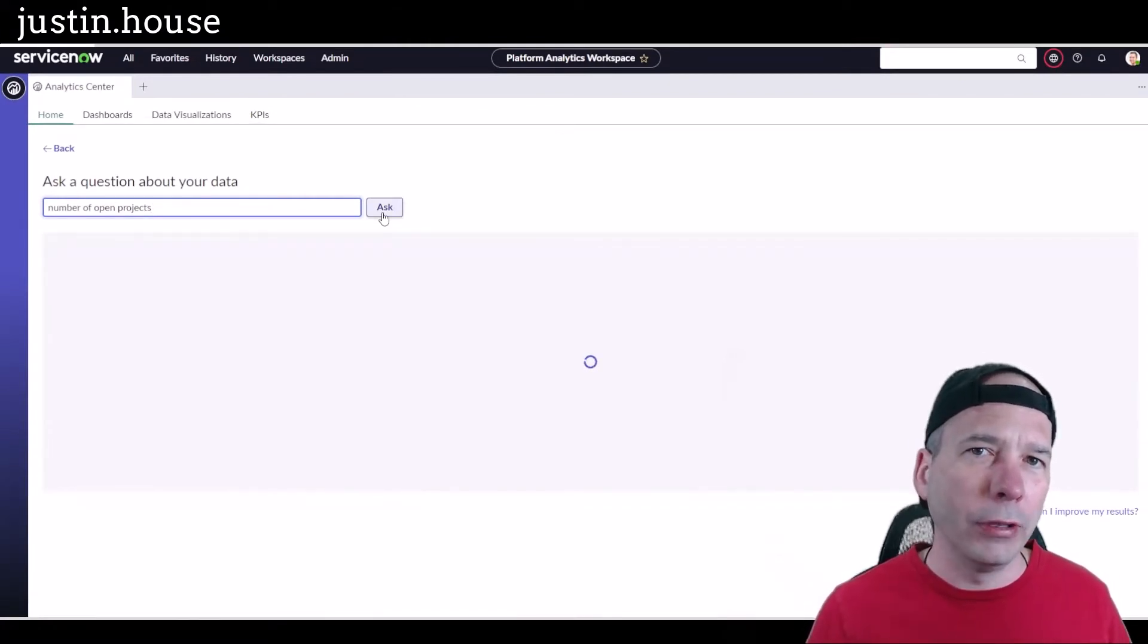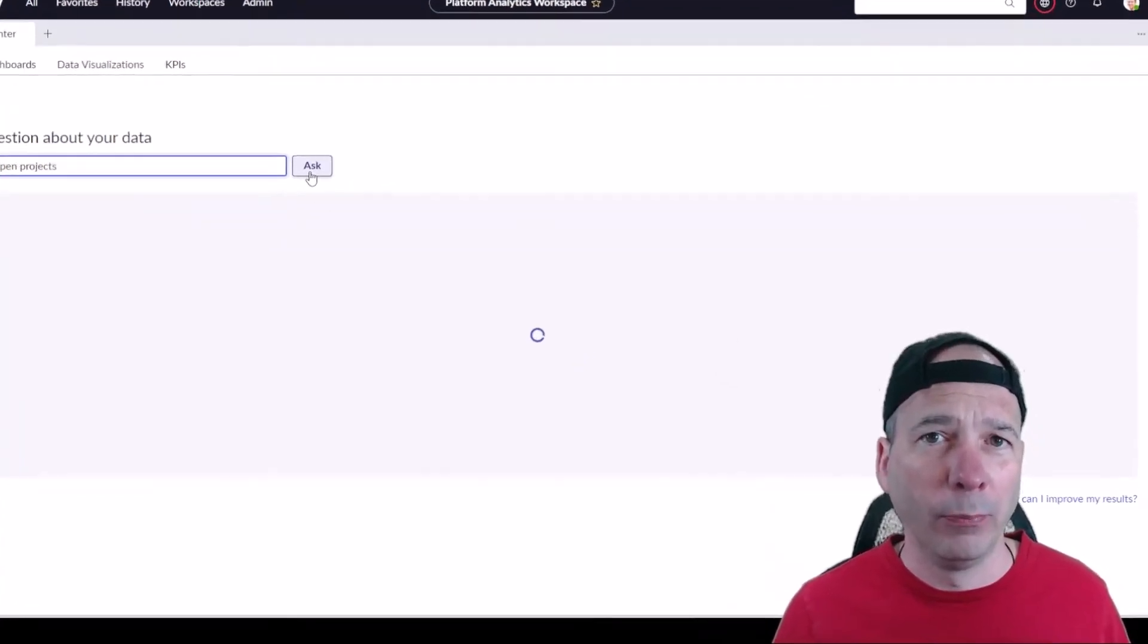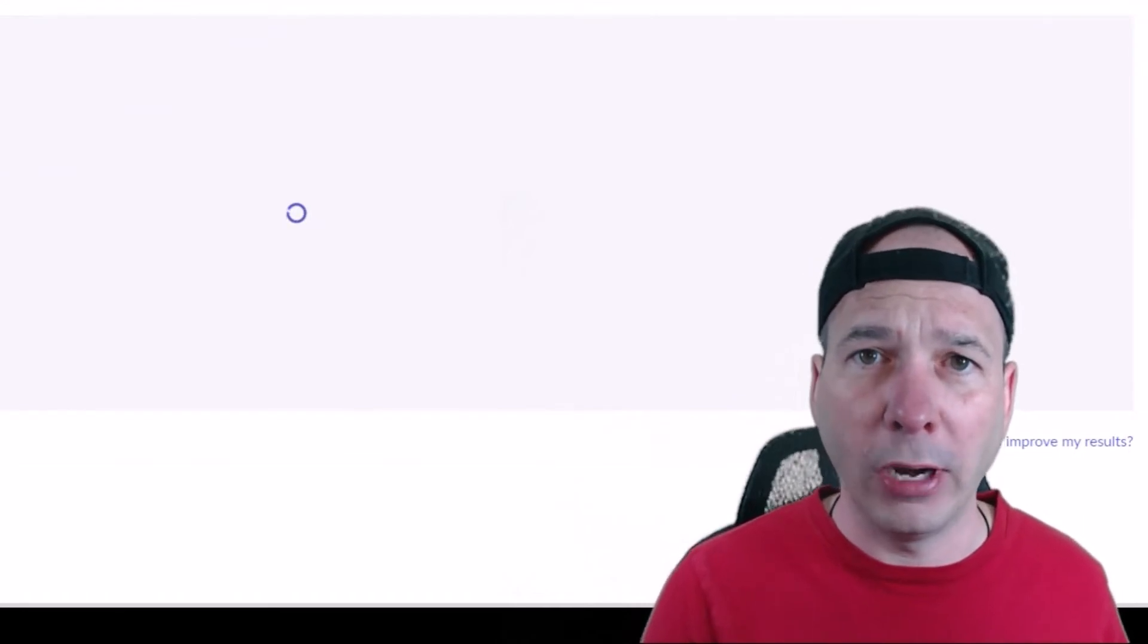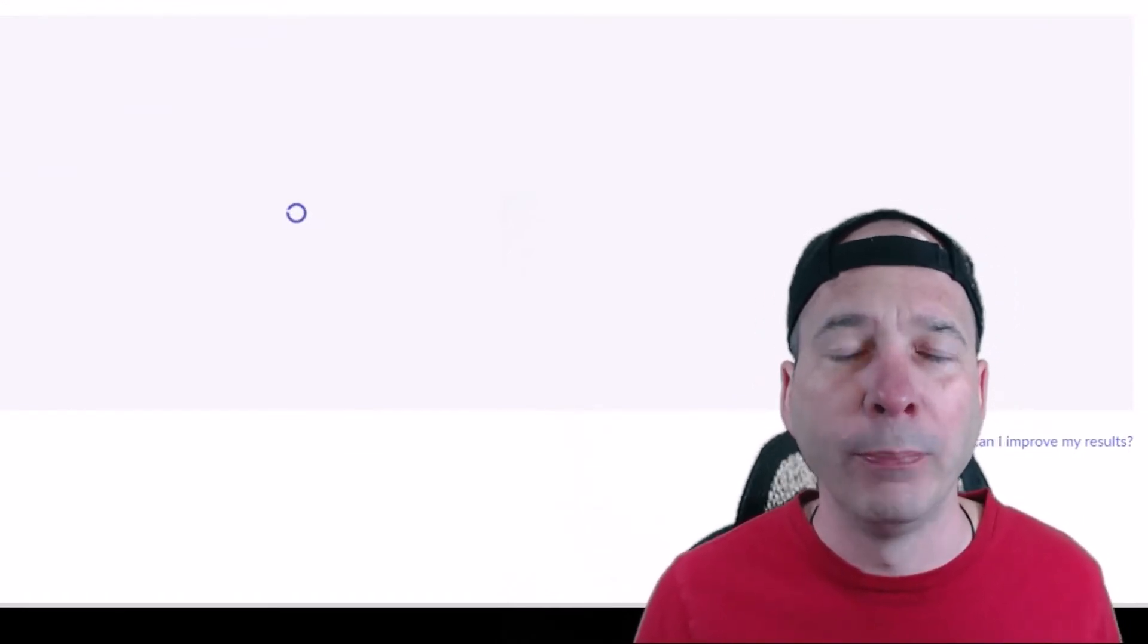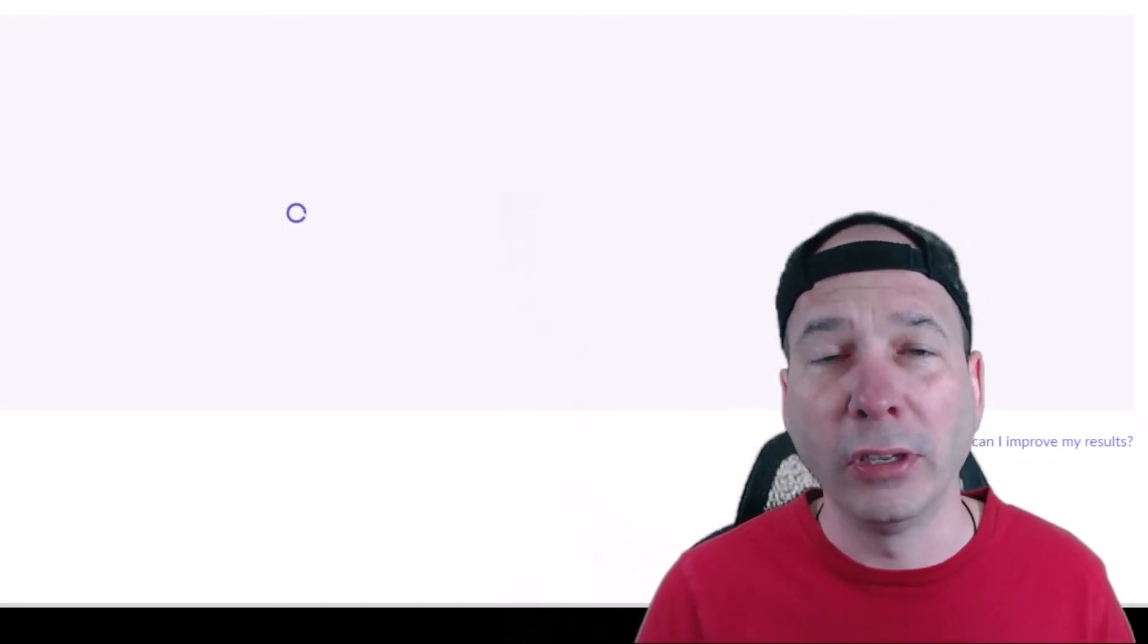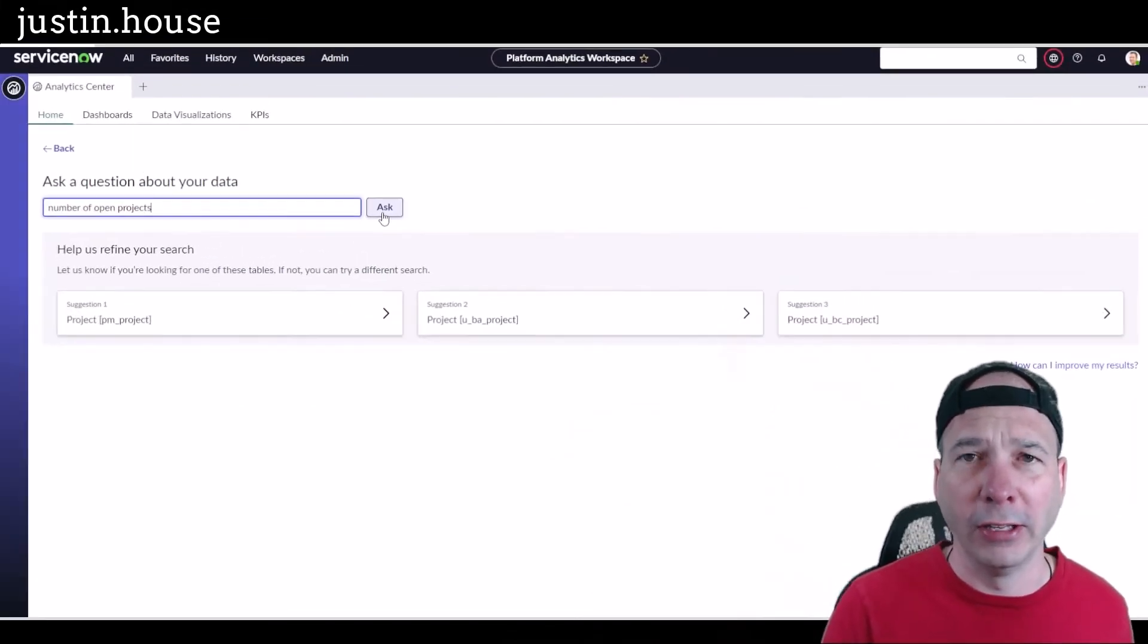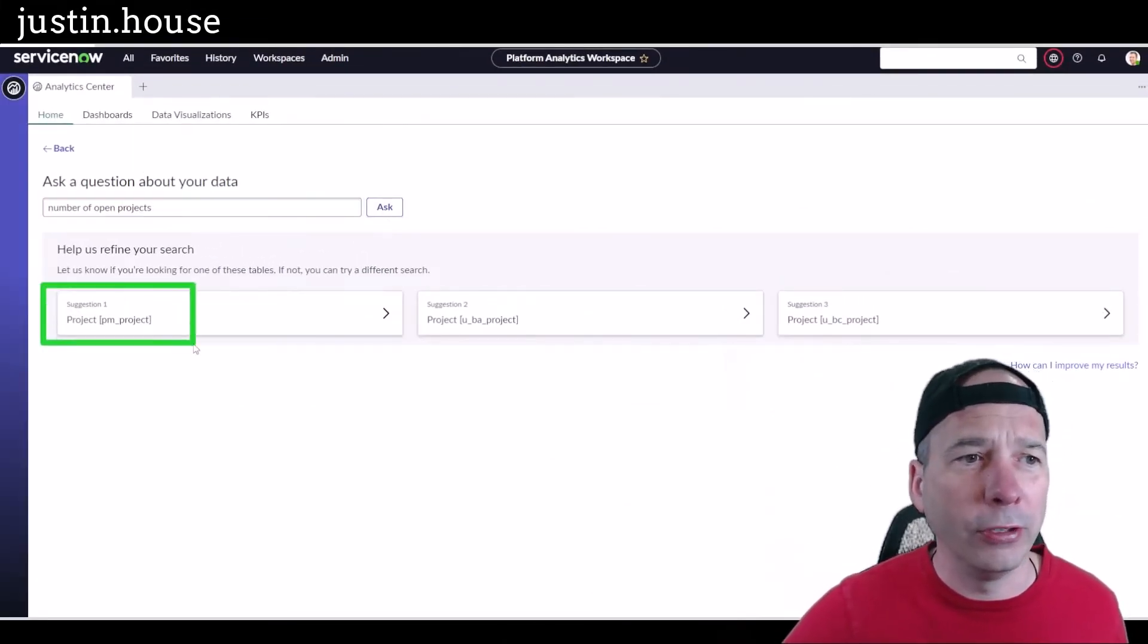And usually the first thing is ServiceNow is going to confirm that you want to talk about projects. Now it could be the traditional type of projects, it could be customer projects, or it could be some other table that has the word project in it. And so you get a chance to confirm exactly which data set it's going to pull that from. So I talked long enough for you to see the suggestions there.